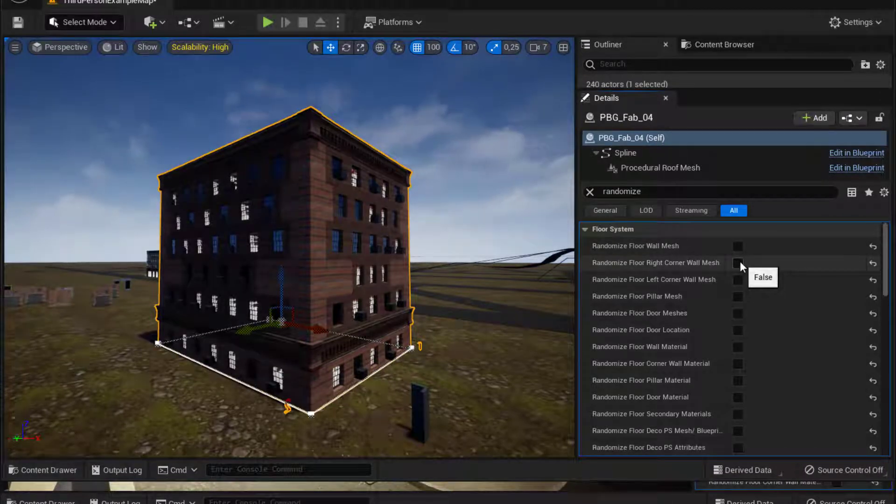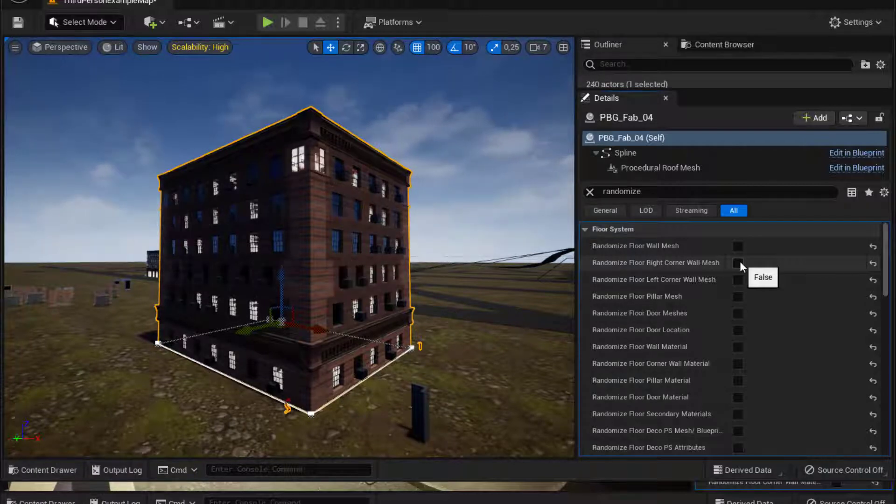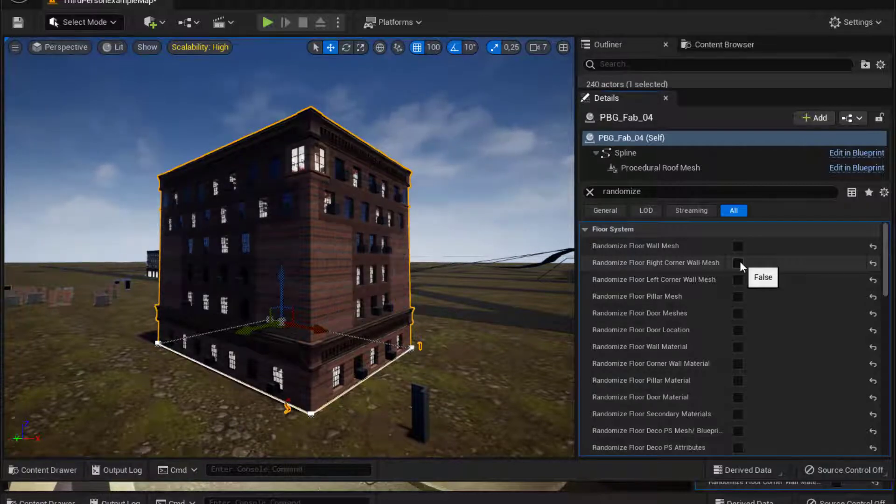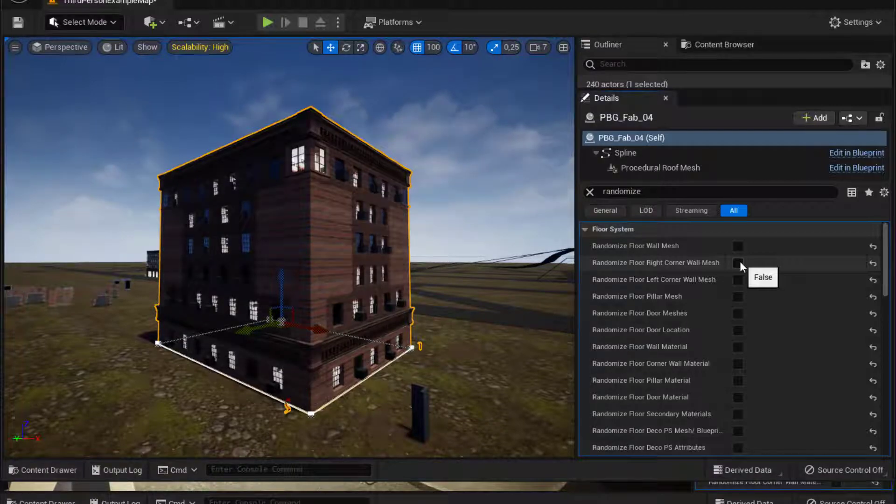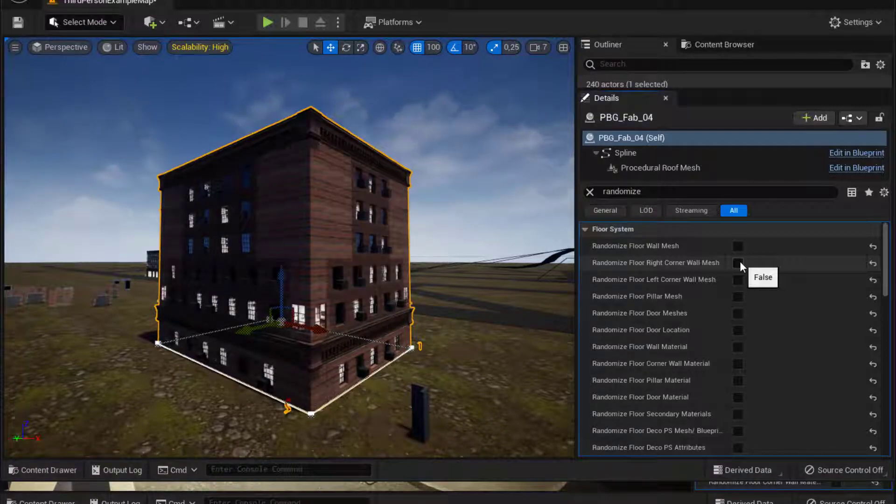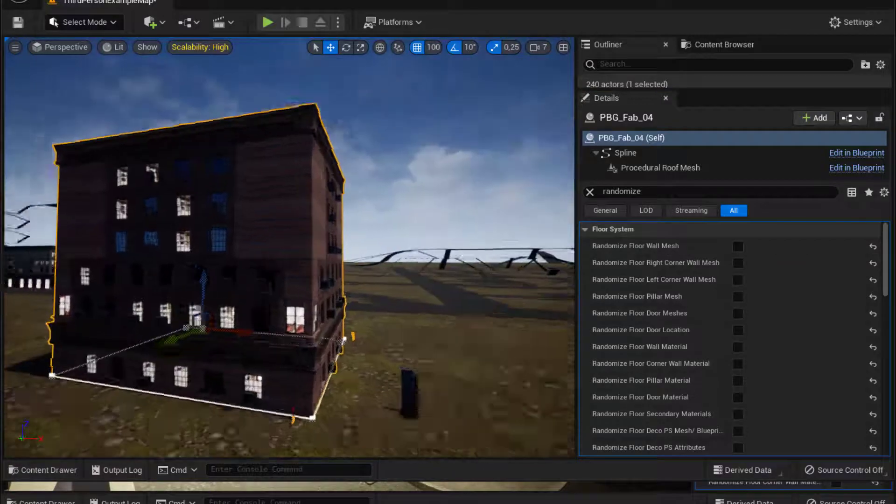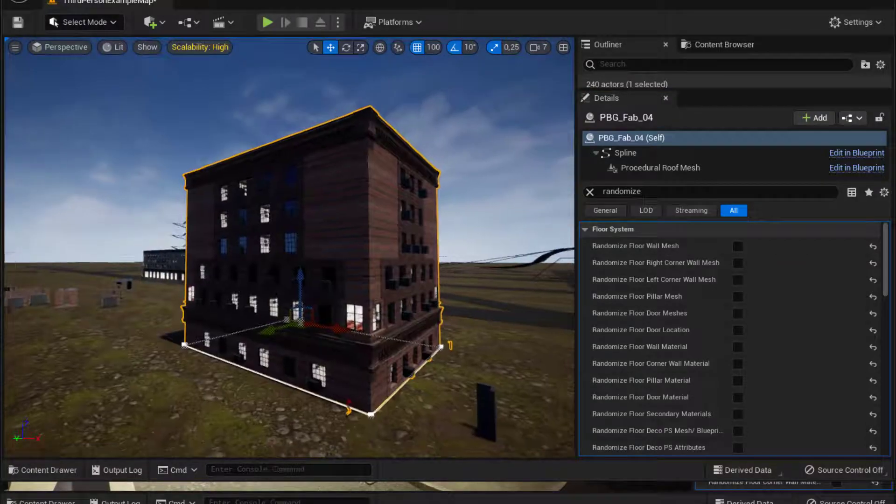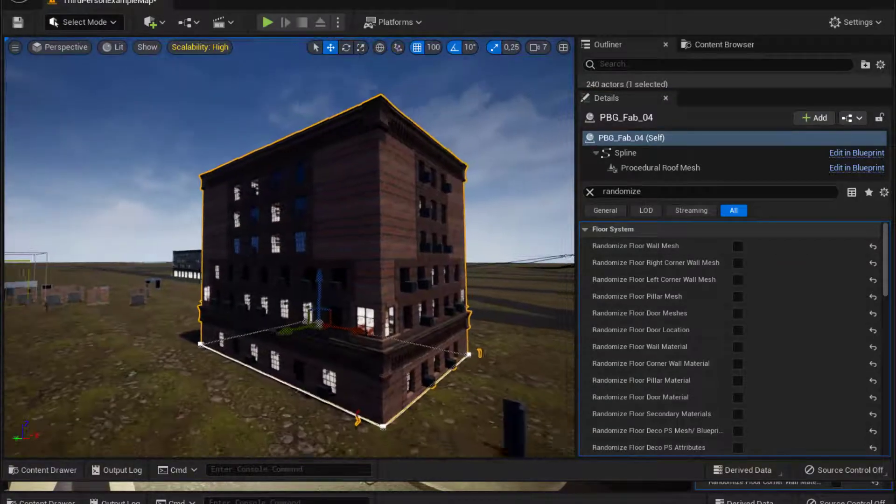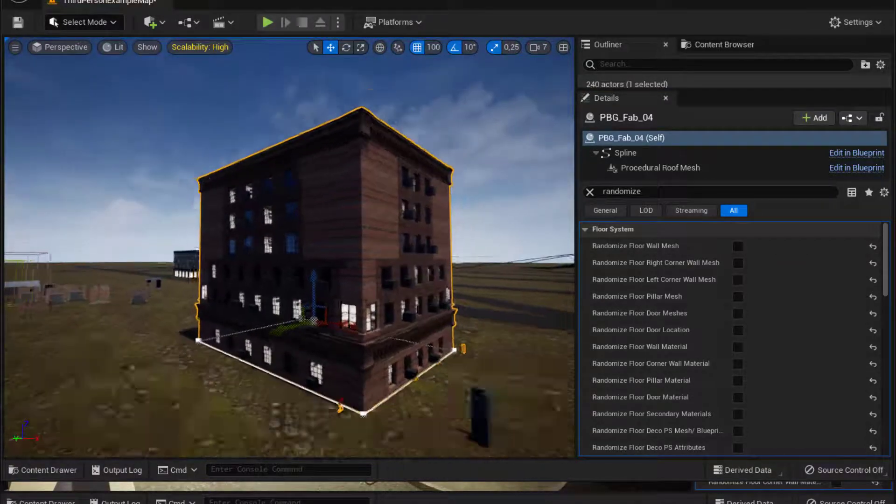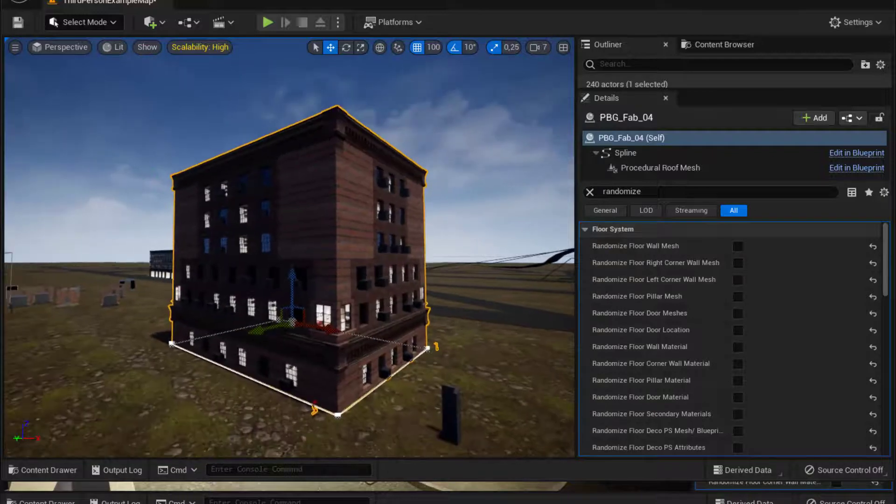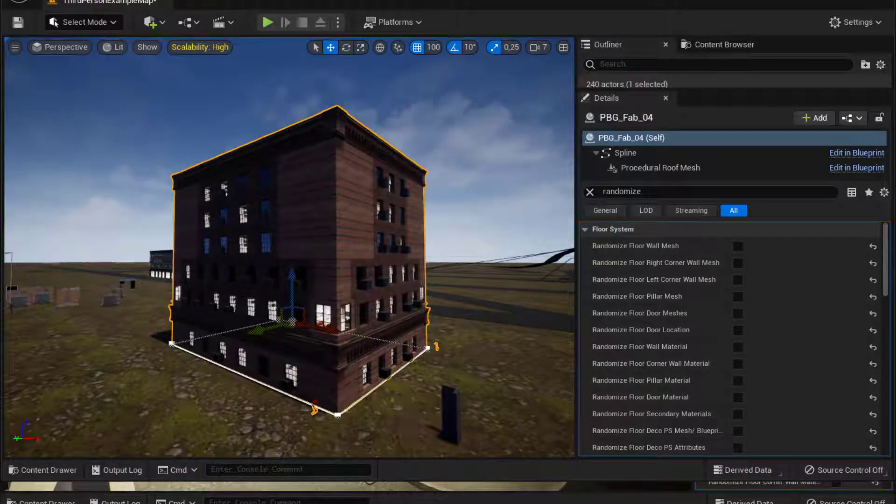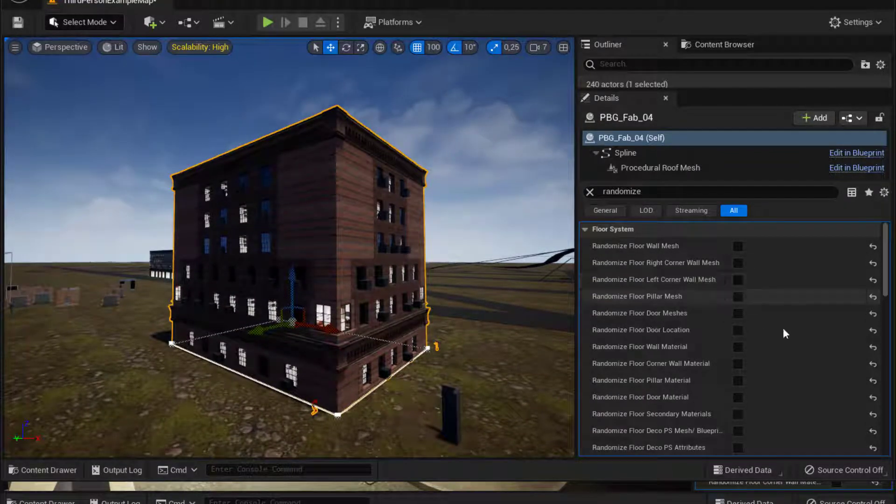The next function is you can randomize the right corner wall mesh. If you do have a variety of wall meshes, corner meshes, and you can see each time I check the changes are made on the building. And this is the way to make a variety of your prefabs of your prefab building.